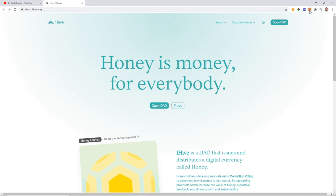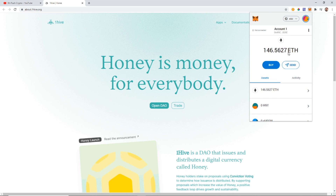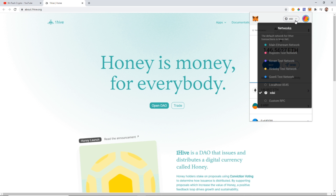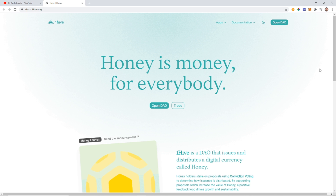If you don't have xDai in your MetaMask wallet or you don't know what I'm talking about, you can watch my last video — I'll leave a link in the description, it's labeled 'How to Get xDai' and I explain everything you need to know. Once you have your xDai you're ready to use HoneySwap.